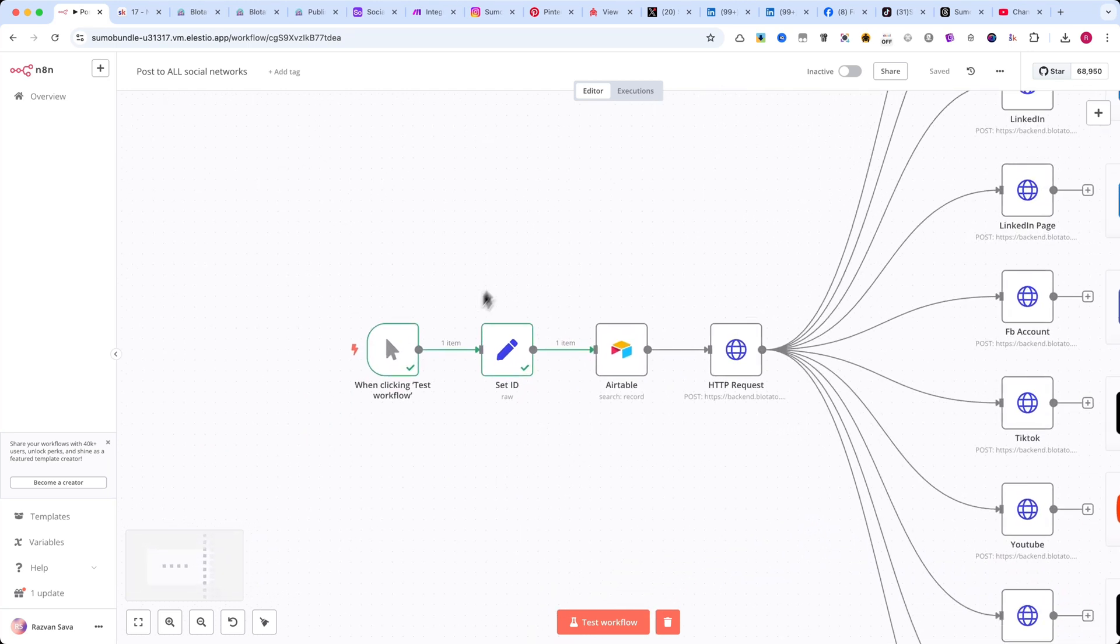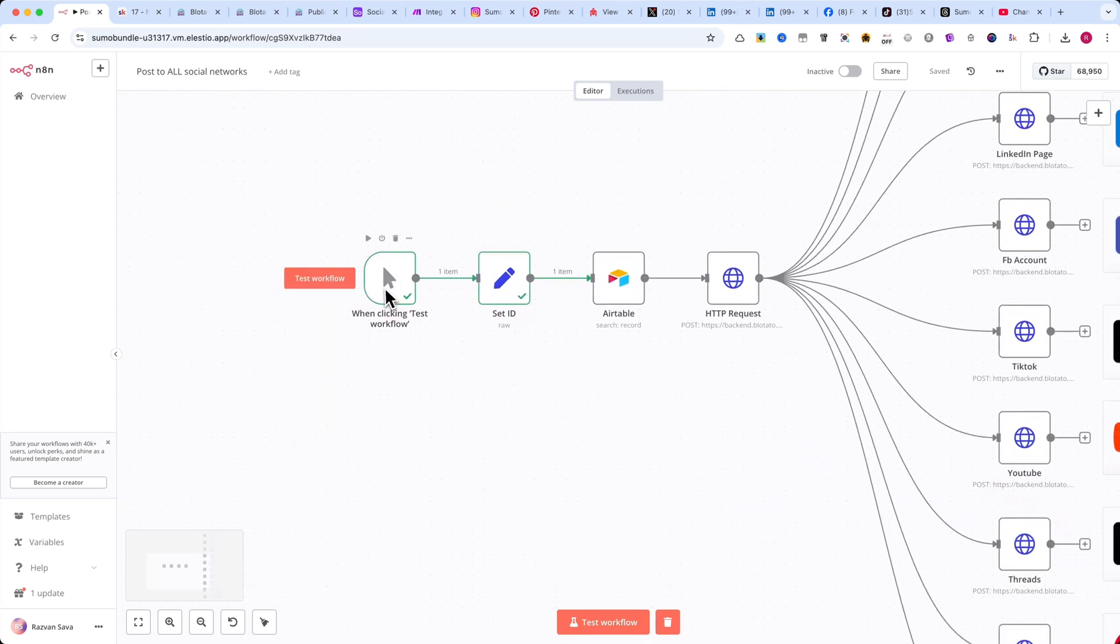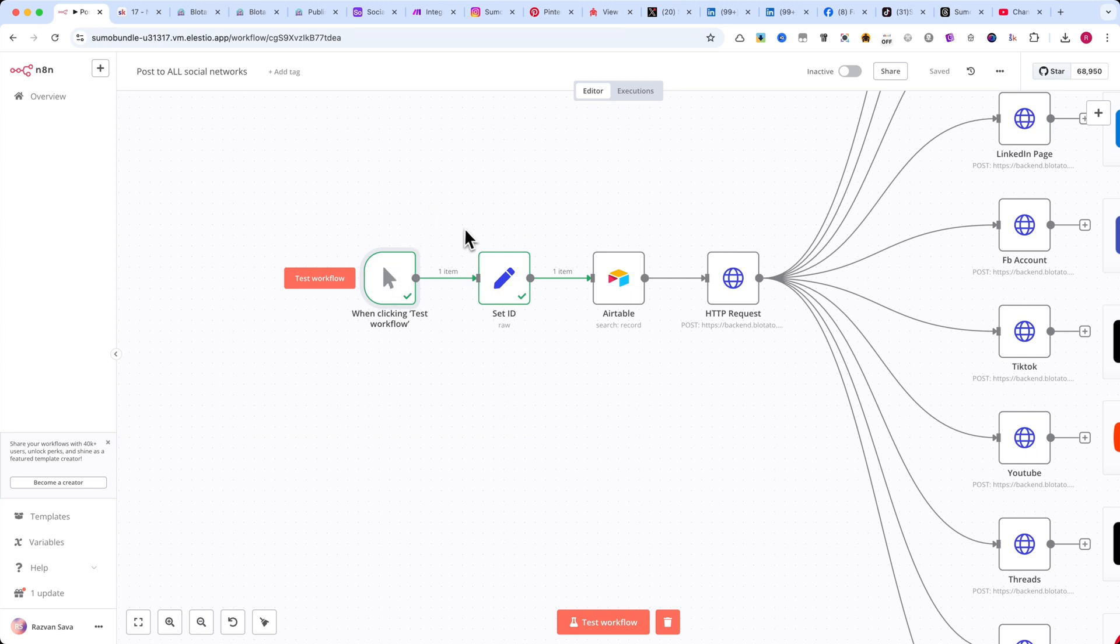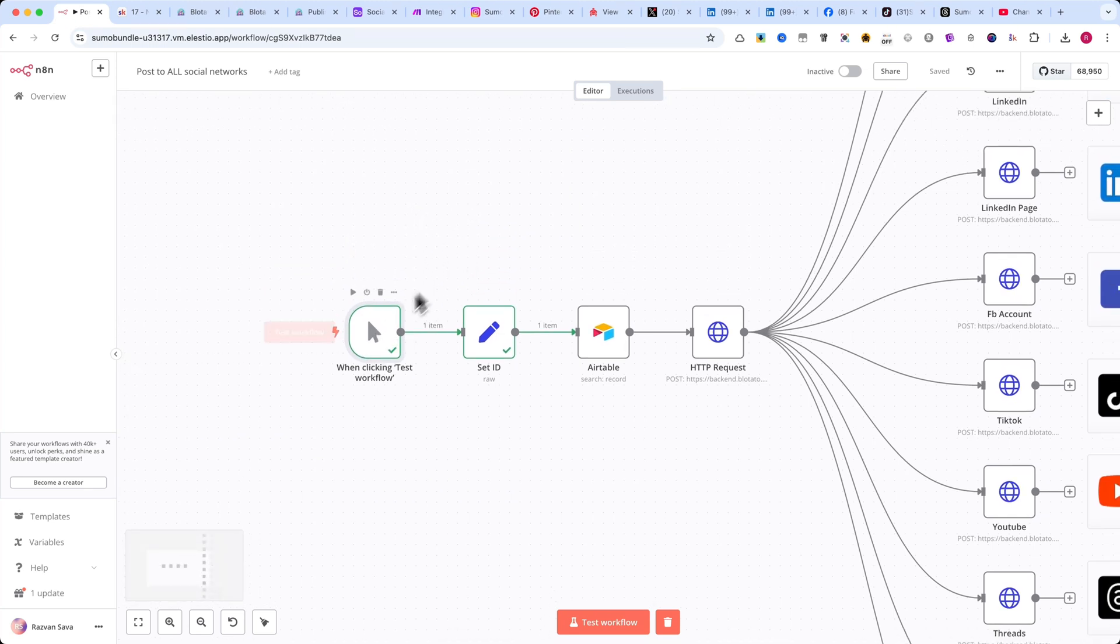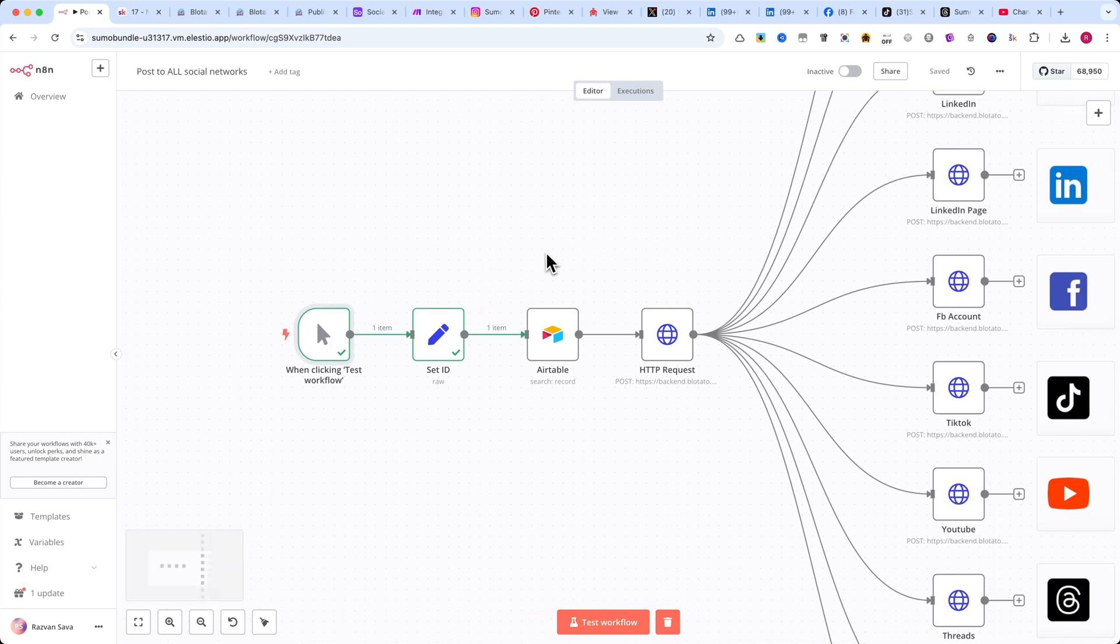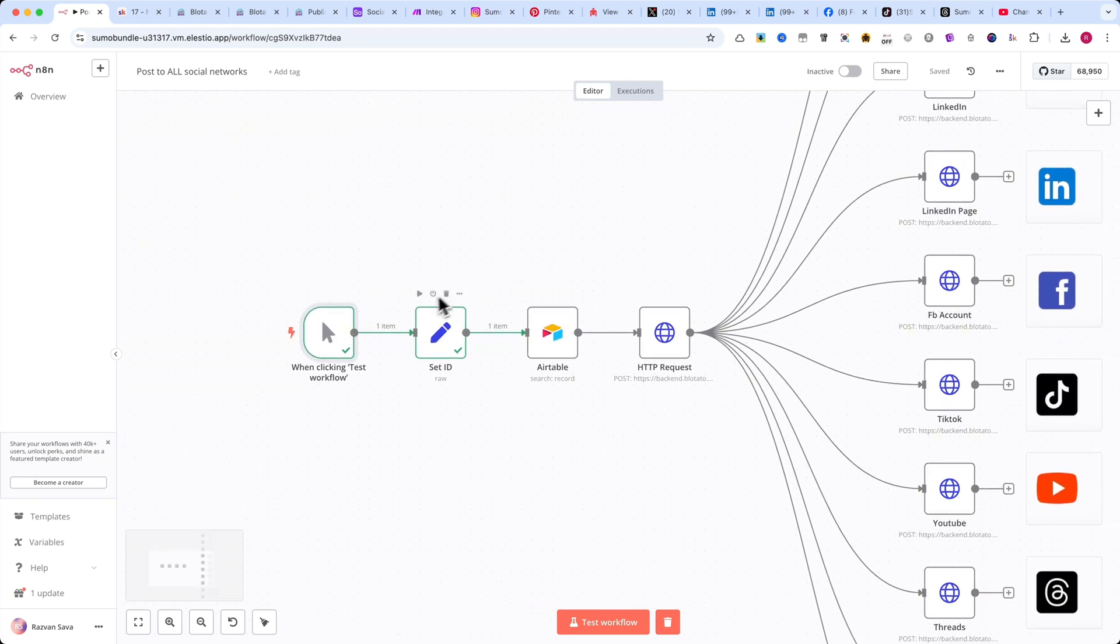The first module is When Clicking Test Workflow. This is the trigger that starts the automation. This workflow is simple, but in future videos, I'll show you how to create more advanced automations.